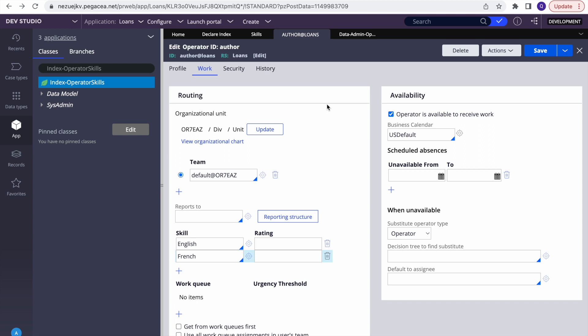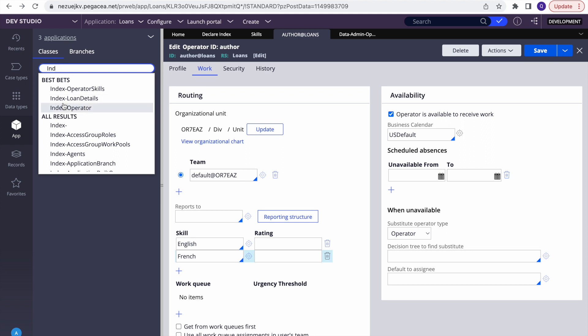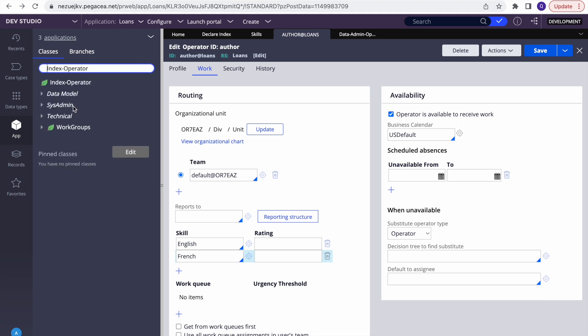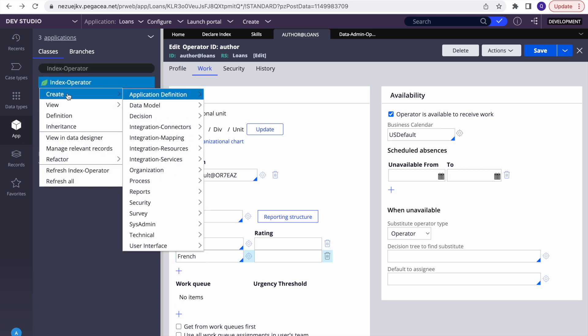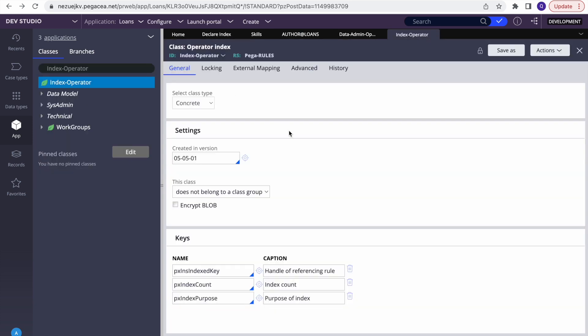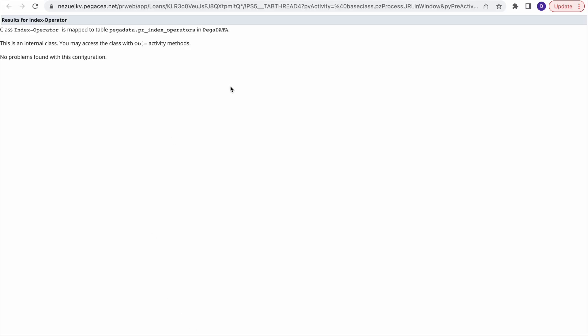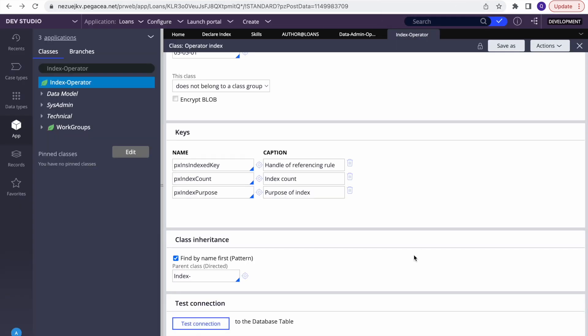So if you want to expose any new attribute under the operator table, don't do it in PR_Operators — do it in the index table, PR_Index_Operator. That is just additional detail which I'm giving you.